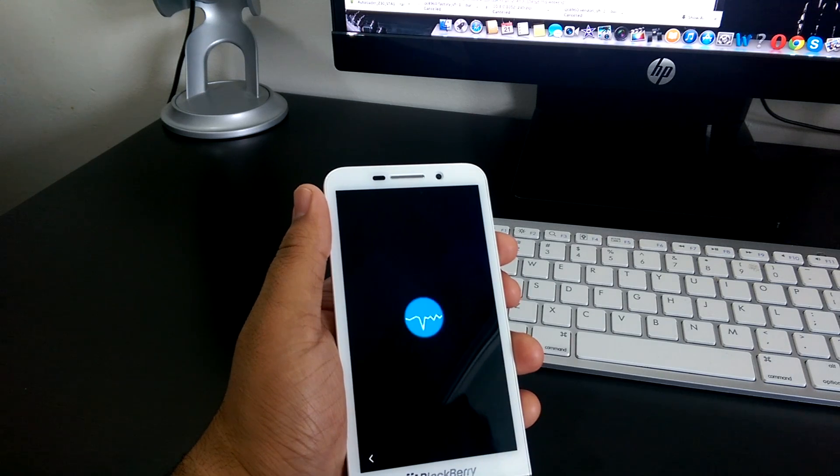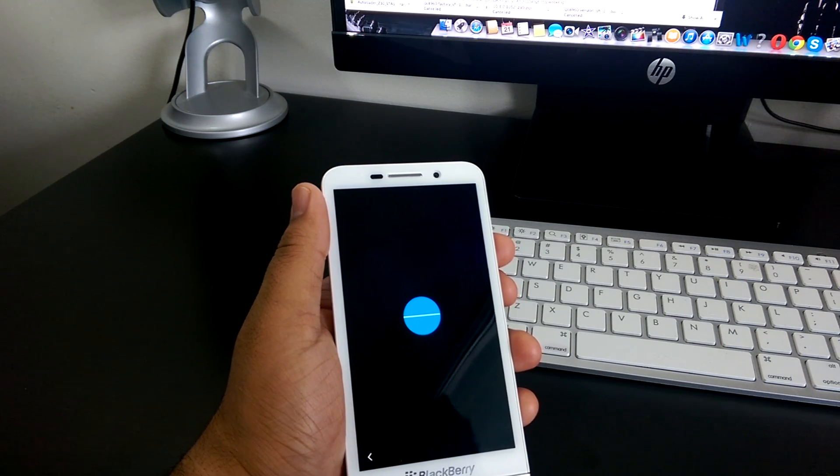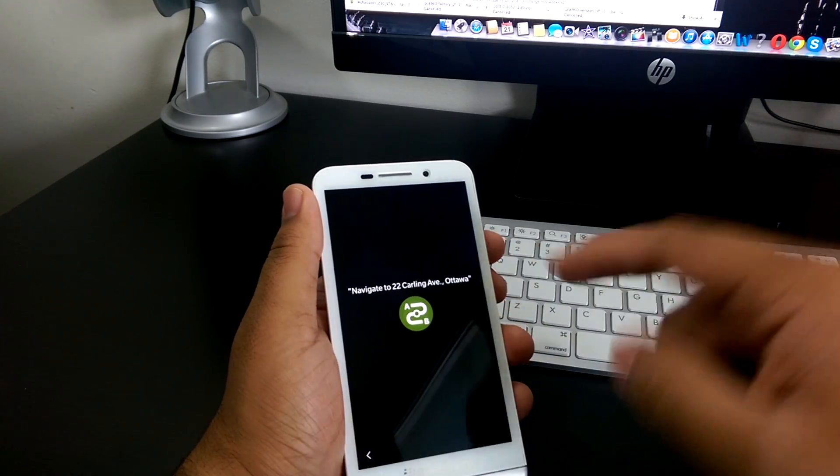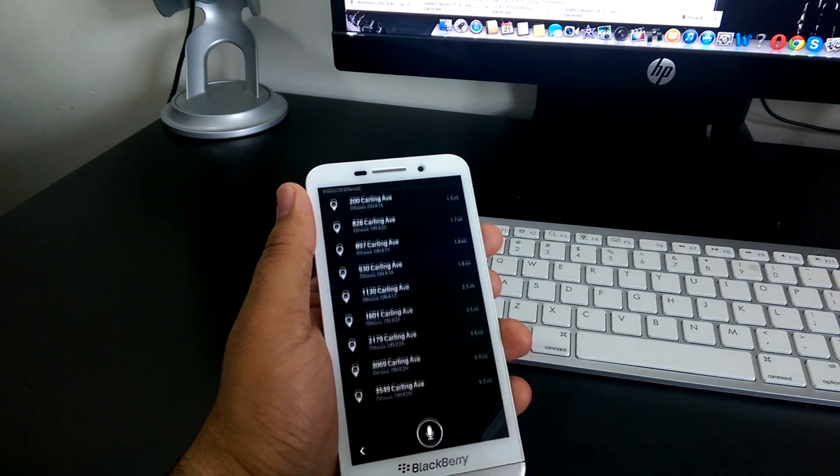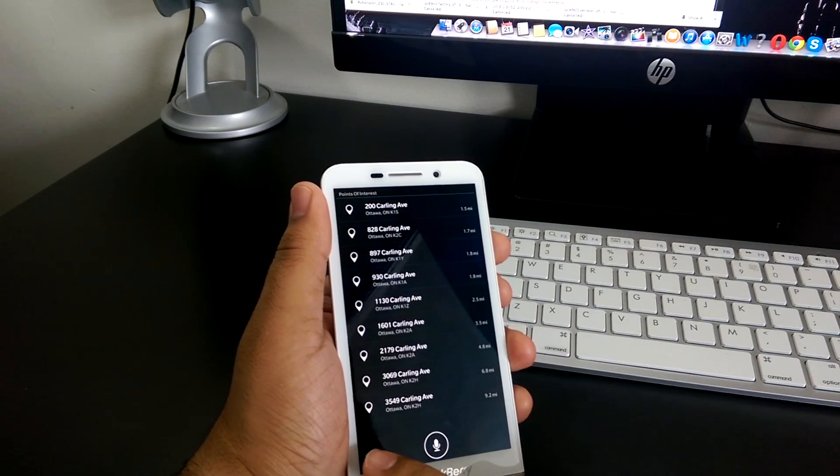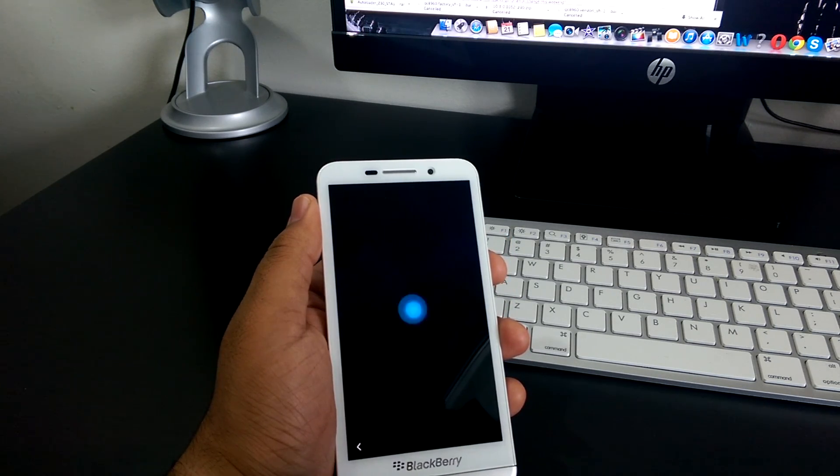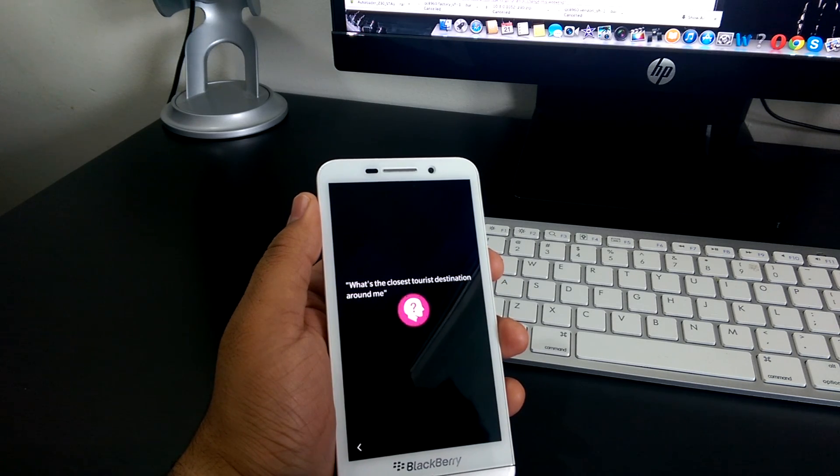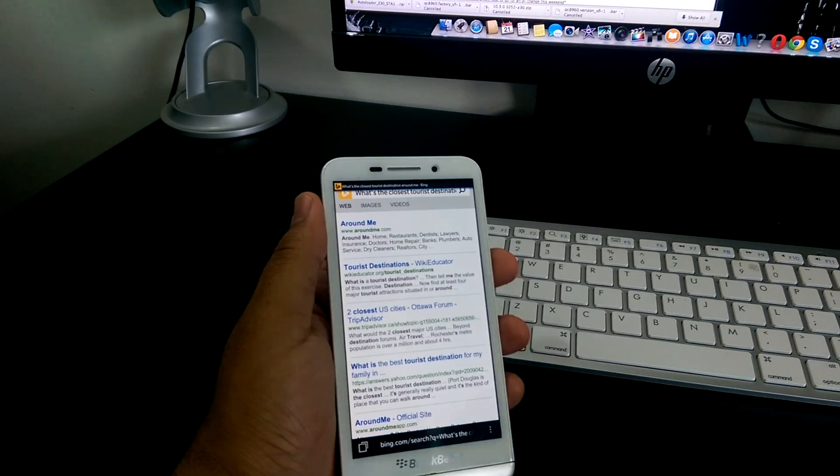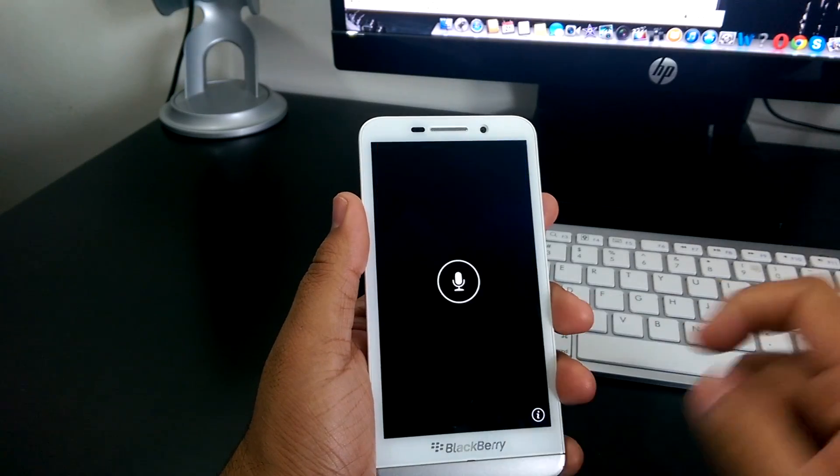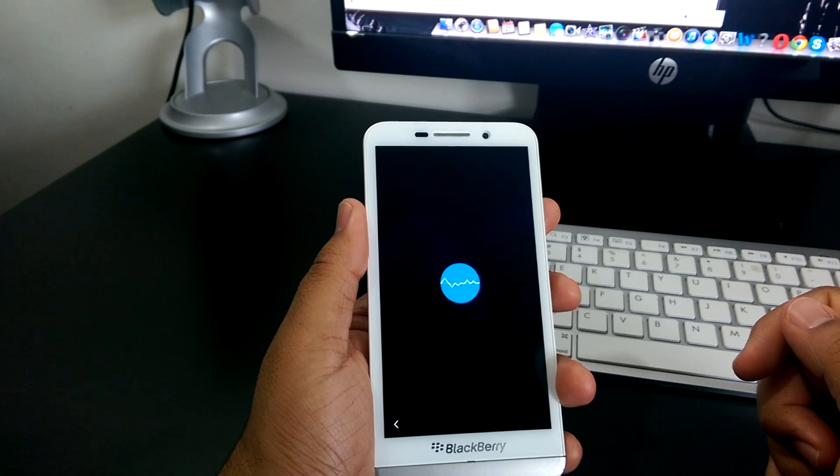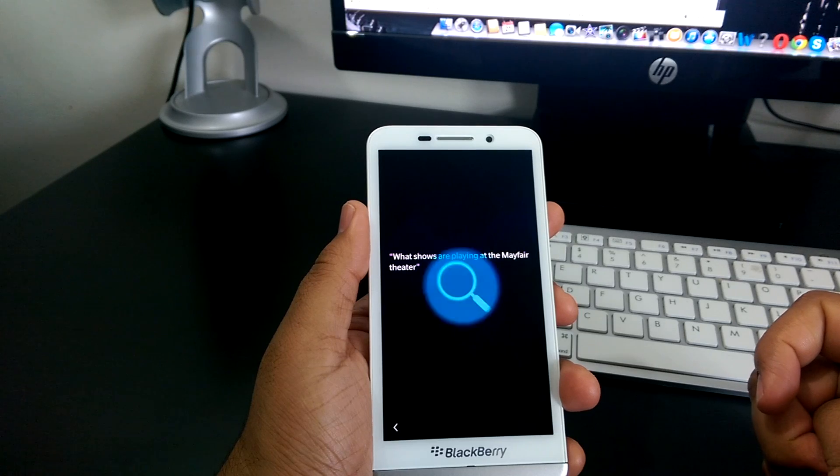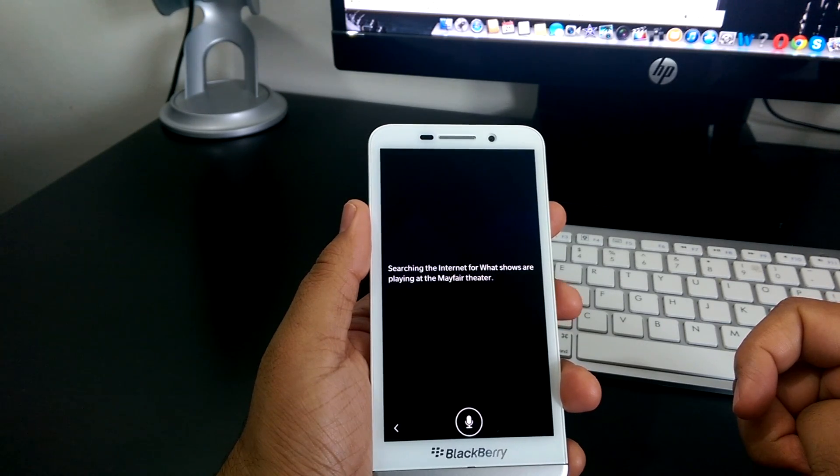Navigate to 22 Carling Avenue, Ottawa. So it pulls up all the information as well. The voice is very accurate. Now, what's the closest tourist destination around me? And it uses Bing. What shows are playing at the Mayfair Theater? Searching the internet for what shows are playing at the Mayfair Theater.